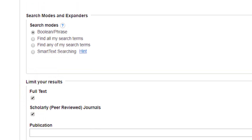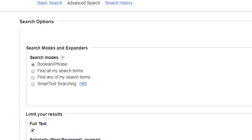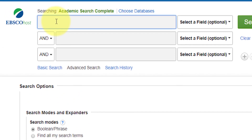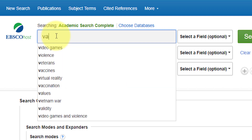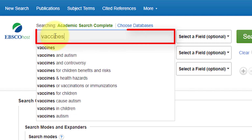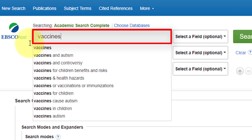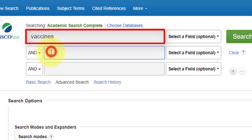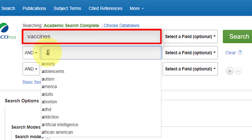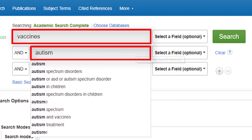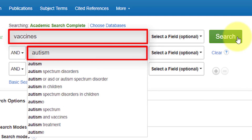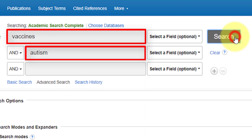You're now able to enter your search terms or keywords in the search boxes. Try and keep those search terms simple in the beginning. If I wanted to find articles about the relationship between vaccines and autism, my keywords would be vaccines and autism. Click the search button.